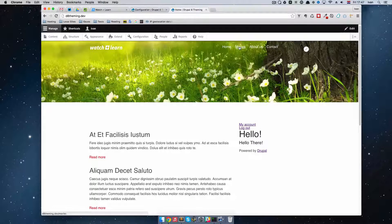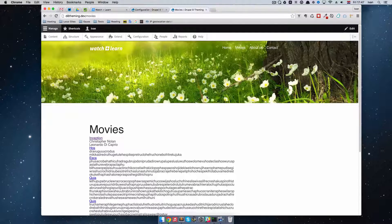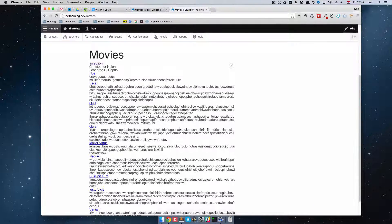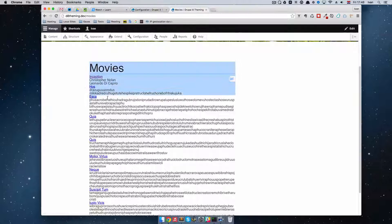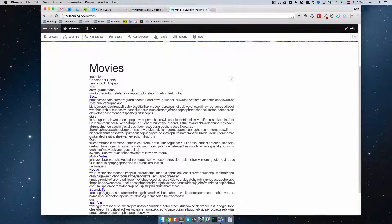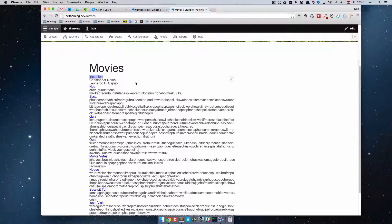If we go to the Movies link right now, you can see the stuff we did in the previous episode. We created a view that is displaying our movies, and all but the Inception movie are generated by the Devel module. What I want to do now is see what happens when I click on that movie. In the view when we created Views, we added the title and the title was automatically linked to the movie it's supposed to represent.